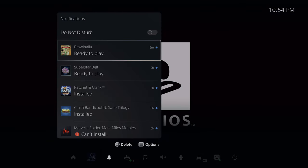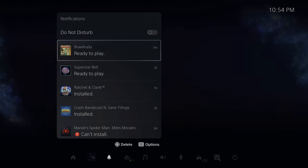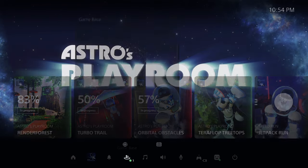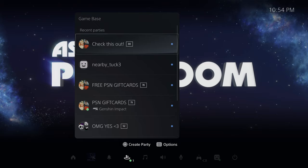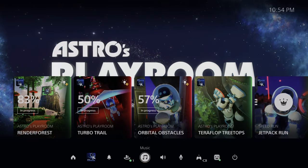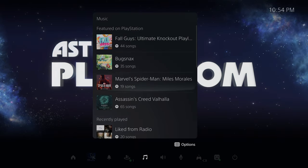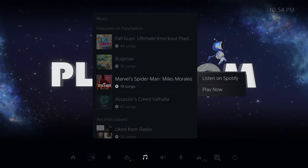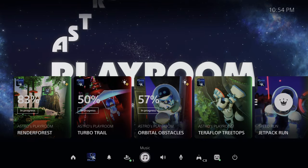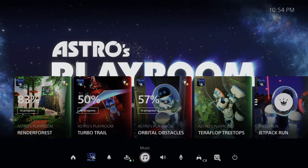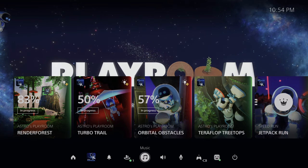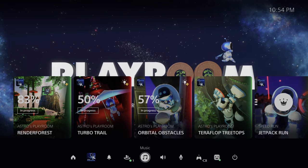You have a notifications section — pretty self-explanatory. You can set up Do Not Disturb and control pop-ups. There's a Game Base here. You also have music — you can connect it to Spotify. One interesting thing: if you have HDCP turned off, which I do to record screen captures, actual media content won't play — I'll show you that in a minute.